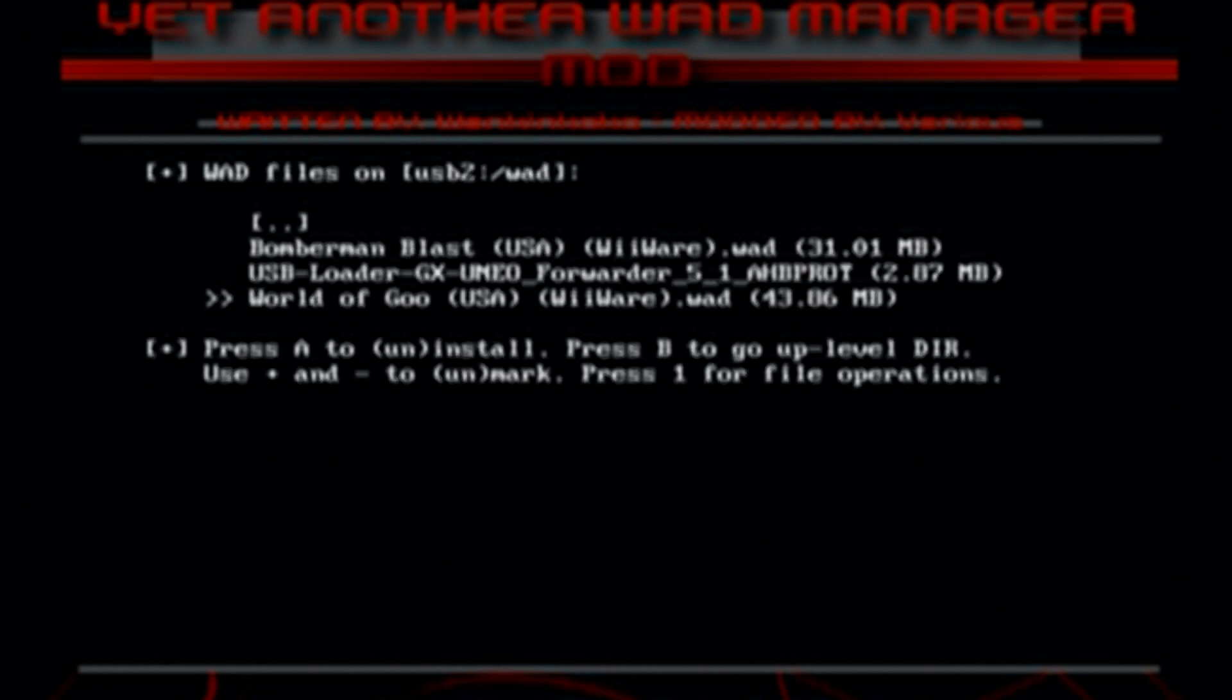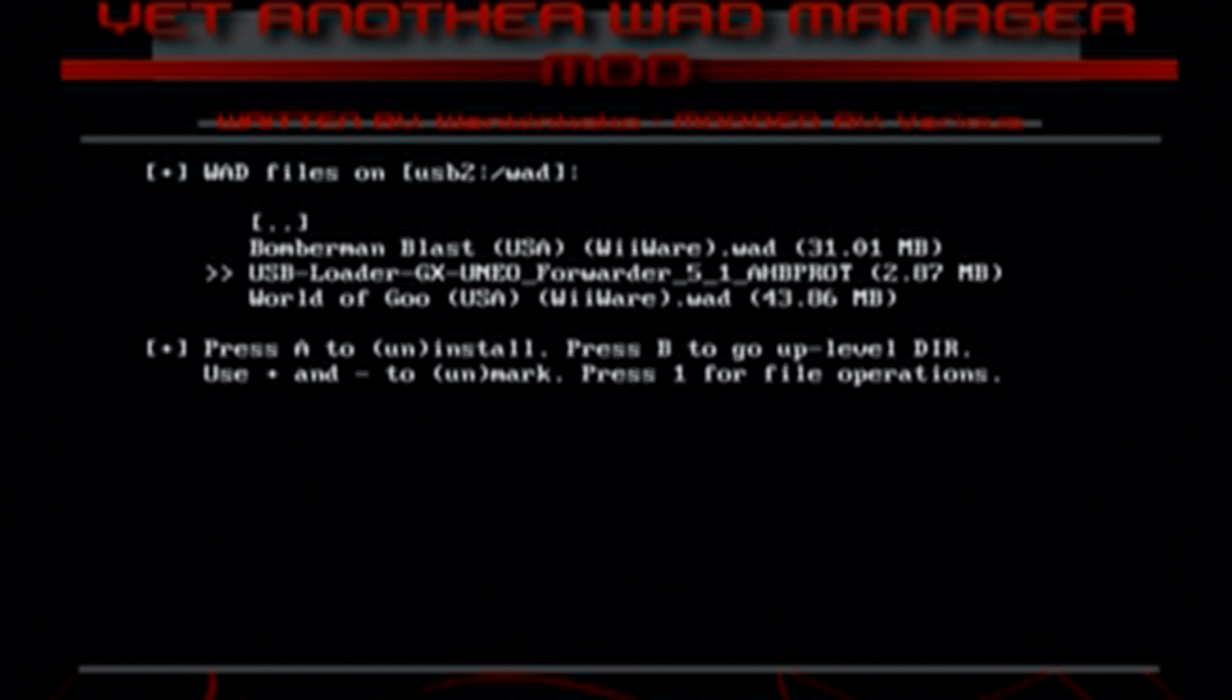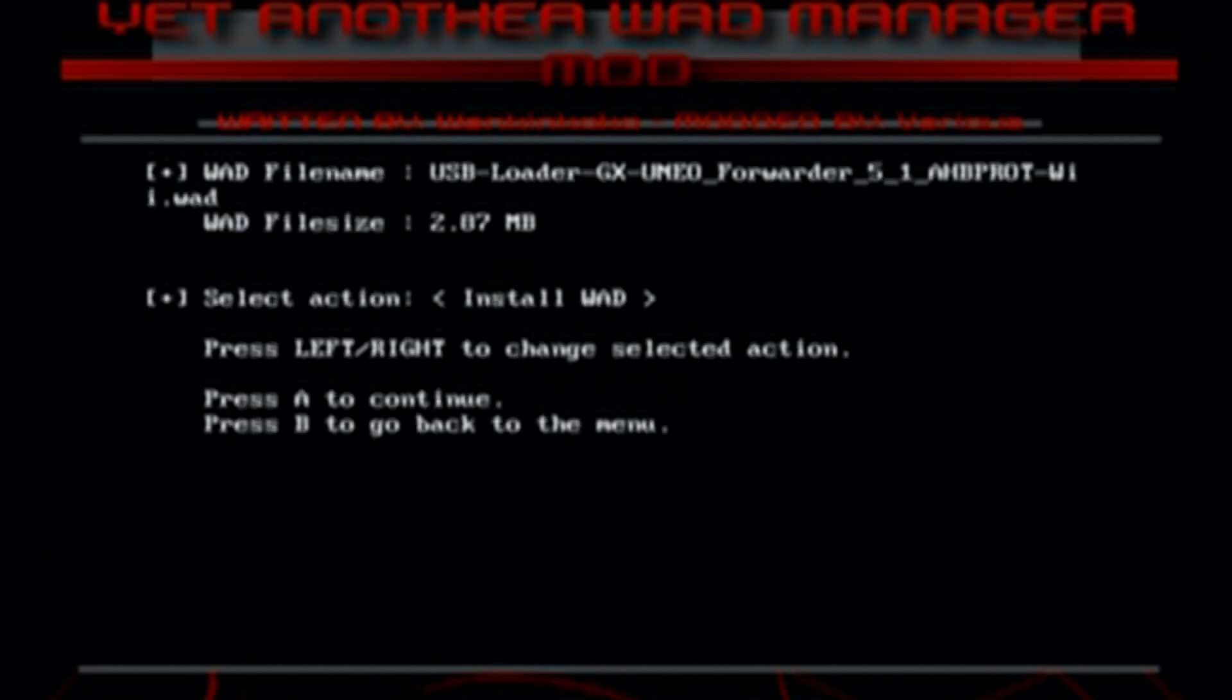And here's the list of all of our WADs. If you're only doing the USB loader forwarder, that'll be the only one there. But I had some WiiWare games, so they're also there. If you chose the wrong source file, it'll just be blank. And you can back out and go into the other one. And hopefully they're there. So once you're here, go down to USB loader GX, press A.